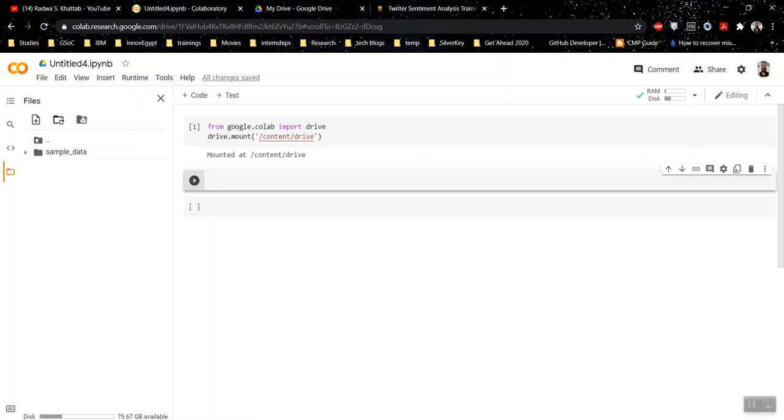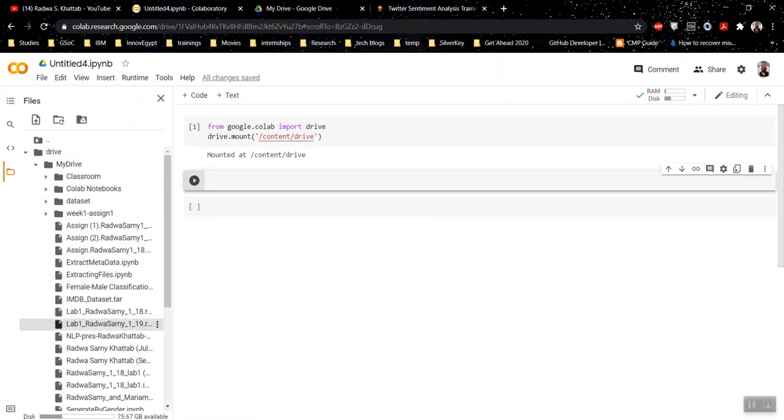Okay, if you refresh this here, you would find that here is your drive. In my drive, I find all my files here.